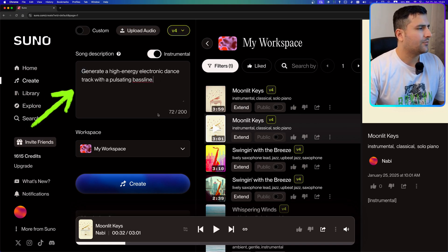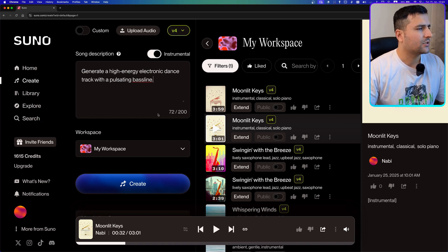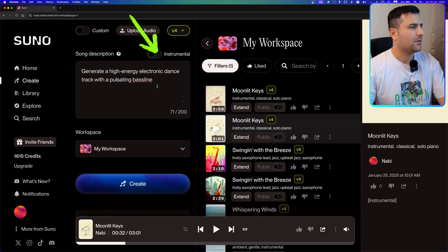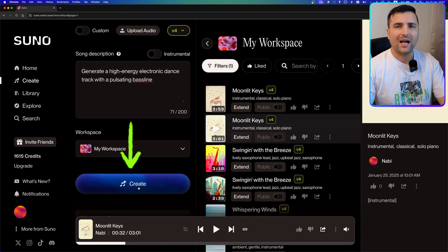I'm going to pass the prompt: 'generate a high energy electronic dance track with a pulsating bass line.' This time I'm going to turn off the instrumental checkbox so the AI also adds some vocals to this song.